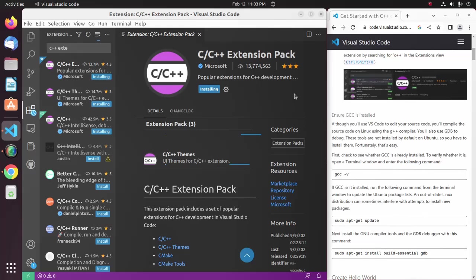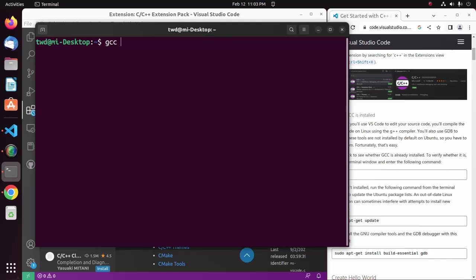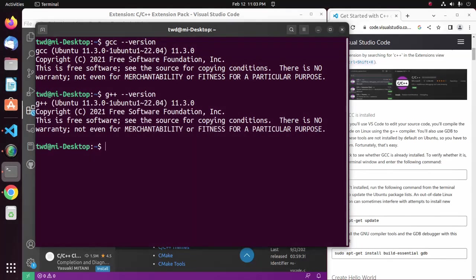On Linux, open terminal by pressing Ctrl+Alt+T at the same time and write this command: gcc --version and also g++ --version.